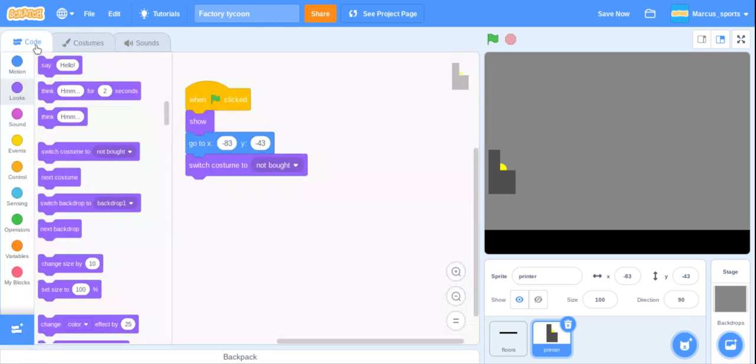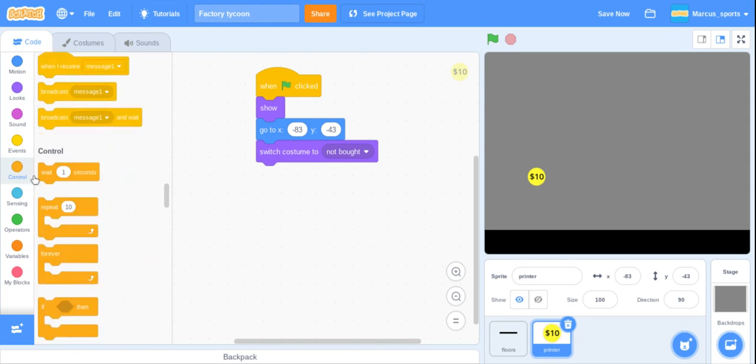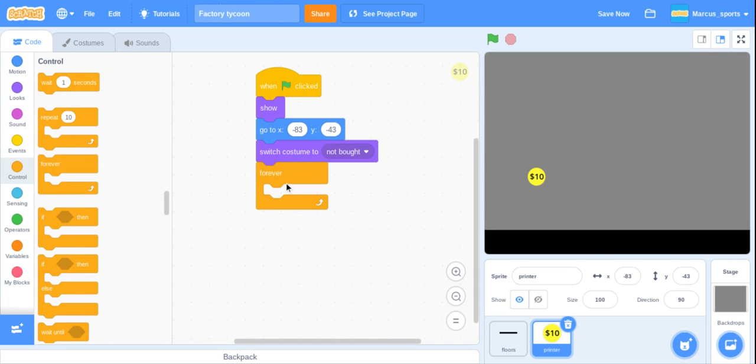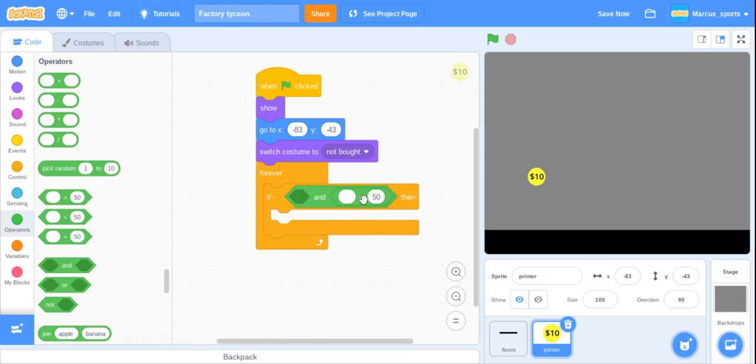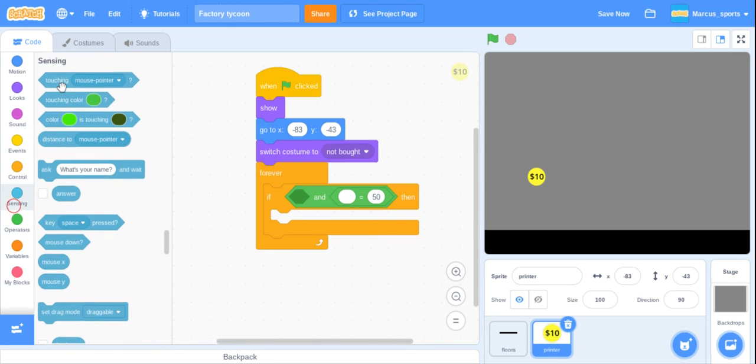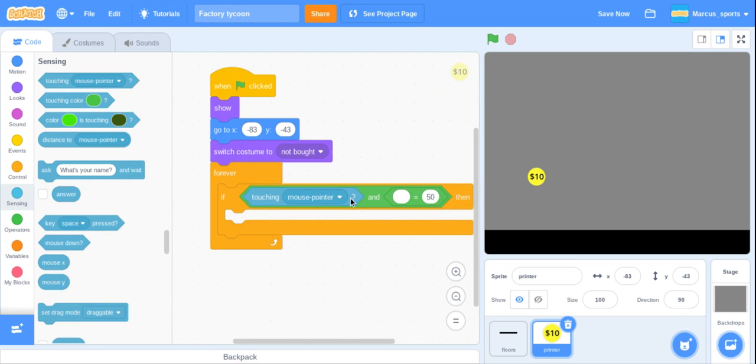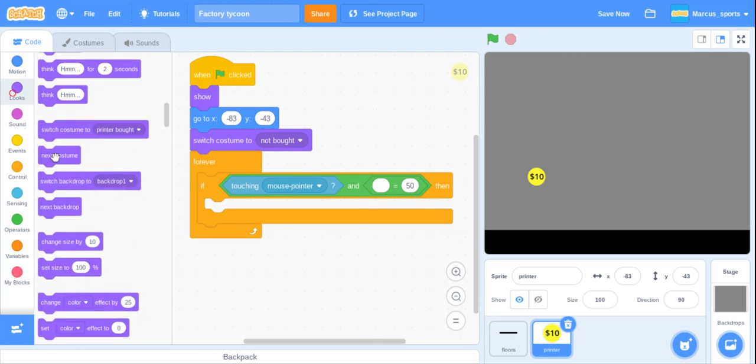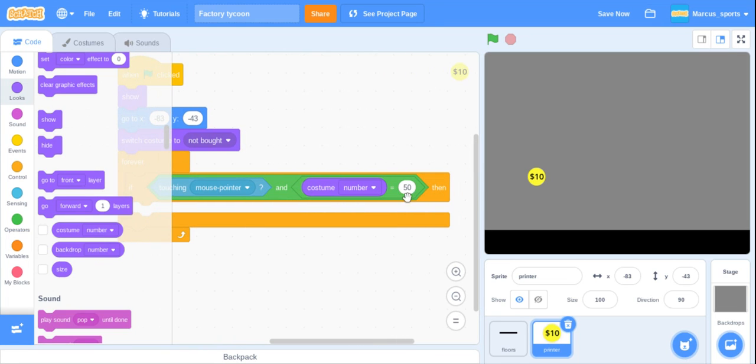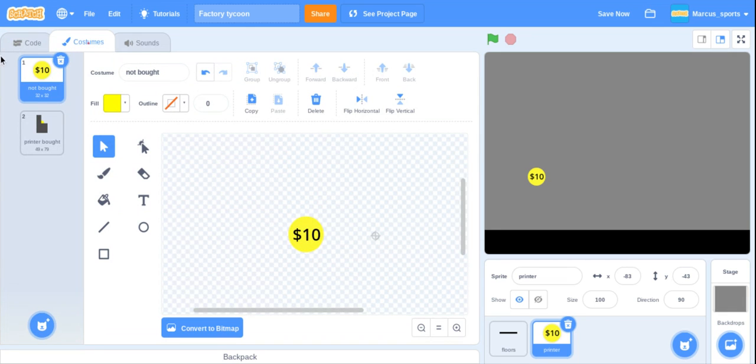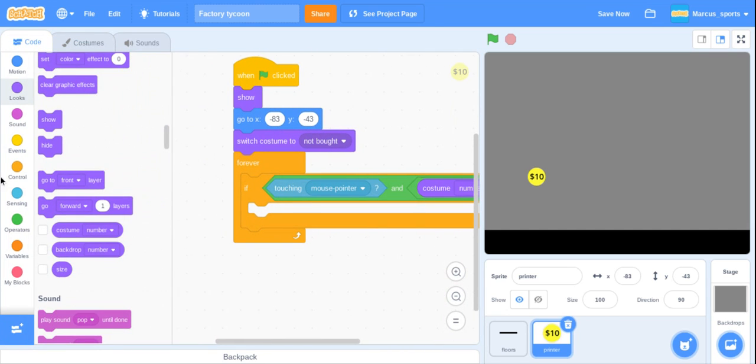Now what we are going to do is go to our printer and grab a forever loop. If, go to operators, grab an and, equals, put in the second one, and then touching mouse pointer in the first one. We want to go back to looks, scroll down until we find costume number. If our costume number equals one, then we are going to do something. Let me show you, these are the costume numbers. This is costume one and this is costume two.